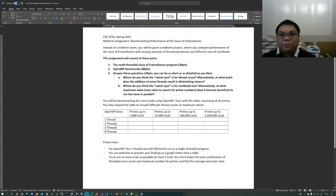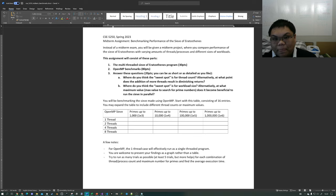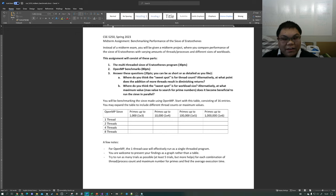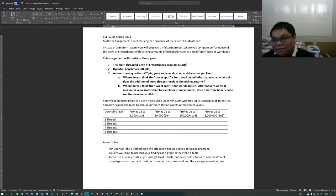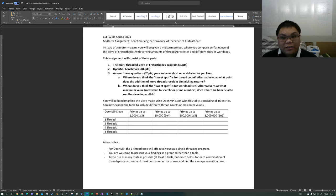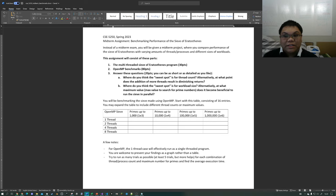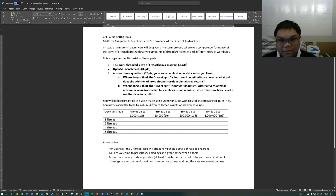So what we're going to do is benchmark the performance of the Sieve of Eratosthenes. More specifically, we're going to see whether making the Sieve of Eratosthenes parallelized will have a beneficial impact on our execution times. This assignment will consist of three parts. Part one is to submit the code for the Sieve of Eratosthenes.